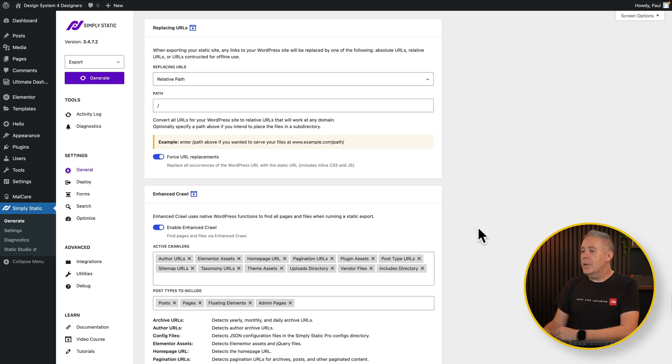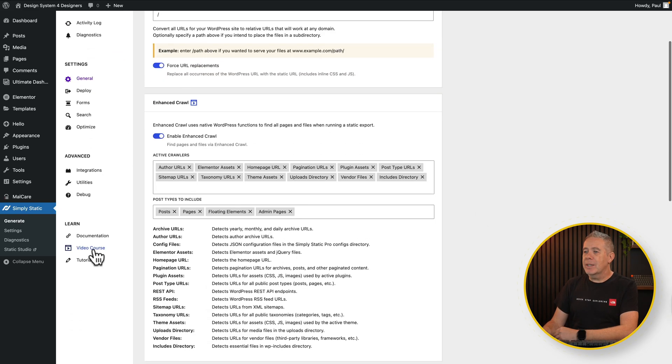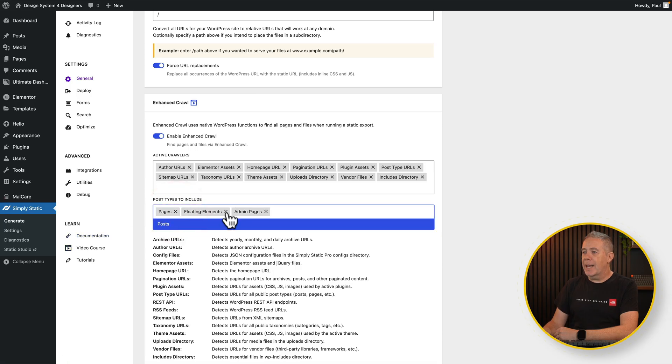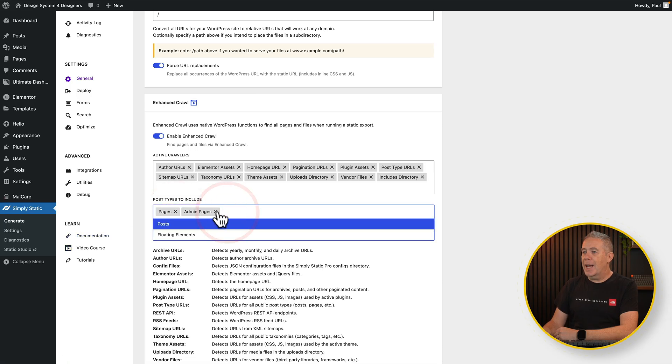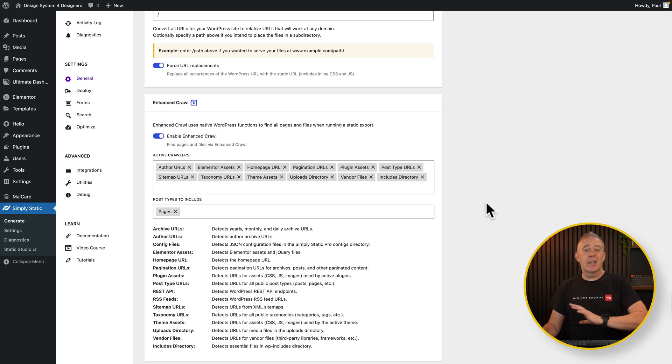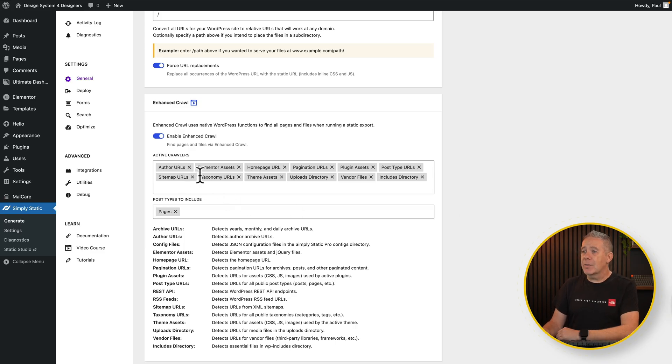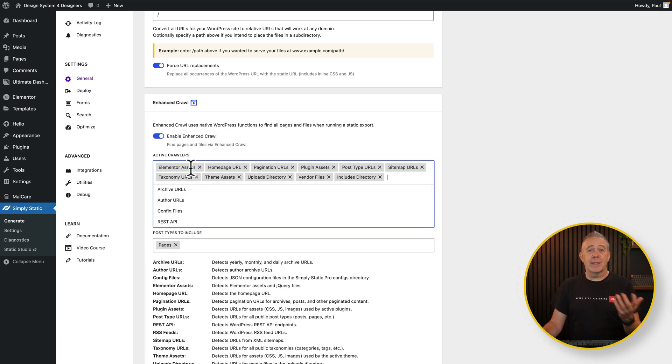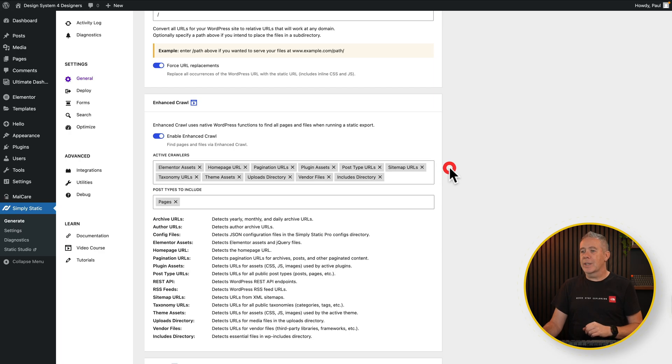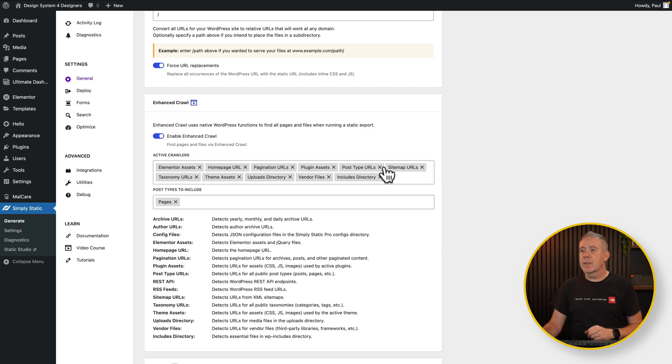So for our example we don't need things like posts, floating elements, admin pages or anything like that because the way the site is built is just basically using WordPress pages. You can also get rid of these activity crawlers if you don't want to use them. So things like author URLs. Well we don't have authors because we're not dealing with posts. It's irrelevant. You can go through and you can customize what you do and don't want included here.